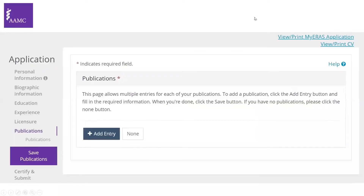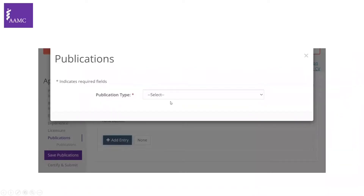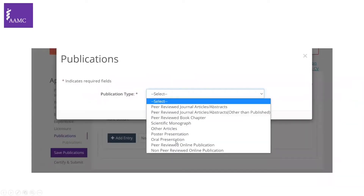After you go into your ERAS application, go to your dashboard and click on publications. This screen will appear in which you can click on 'Add Entry' and you'll be allowed to choose from the publication type. If you click on the drop-down list, several options will appear. We'll go into each one of these, but let's start with the peer-reviewed journal articles or abstracts.